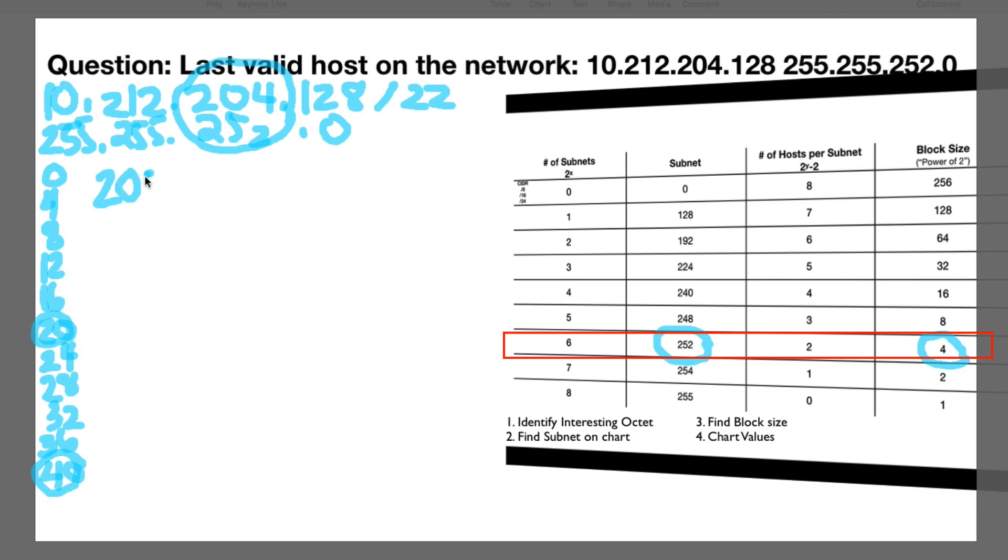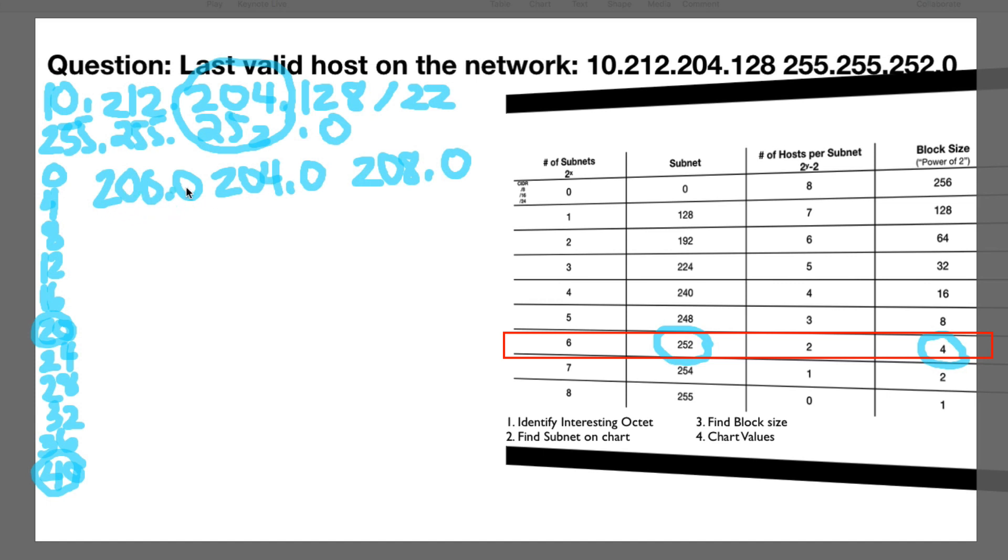So be 200.0, 204.0, 208.0, because we're moving in block sizes of four. So this would be the starting, the first, the last, and the broadcast. So 204.